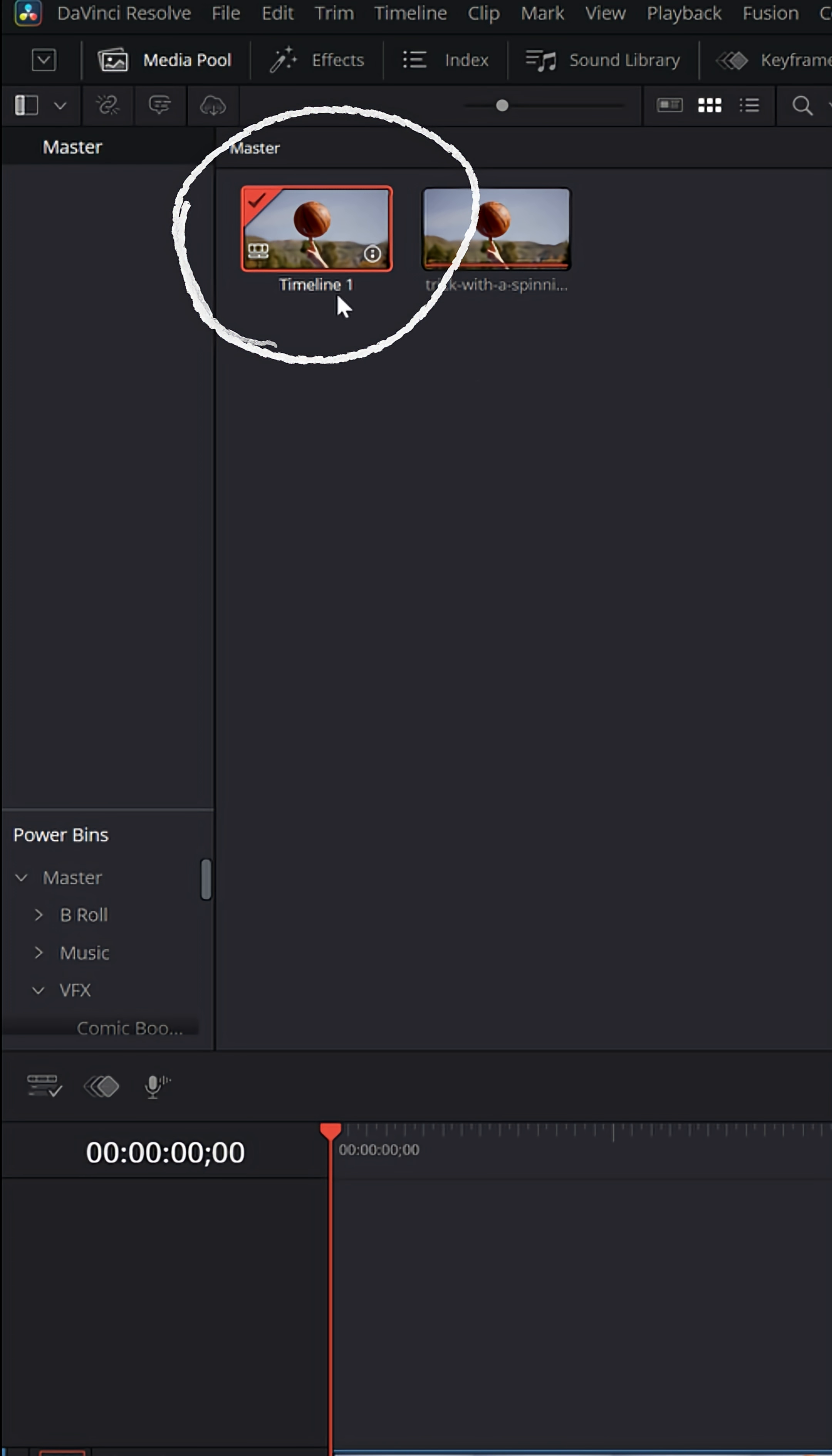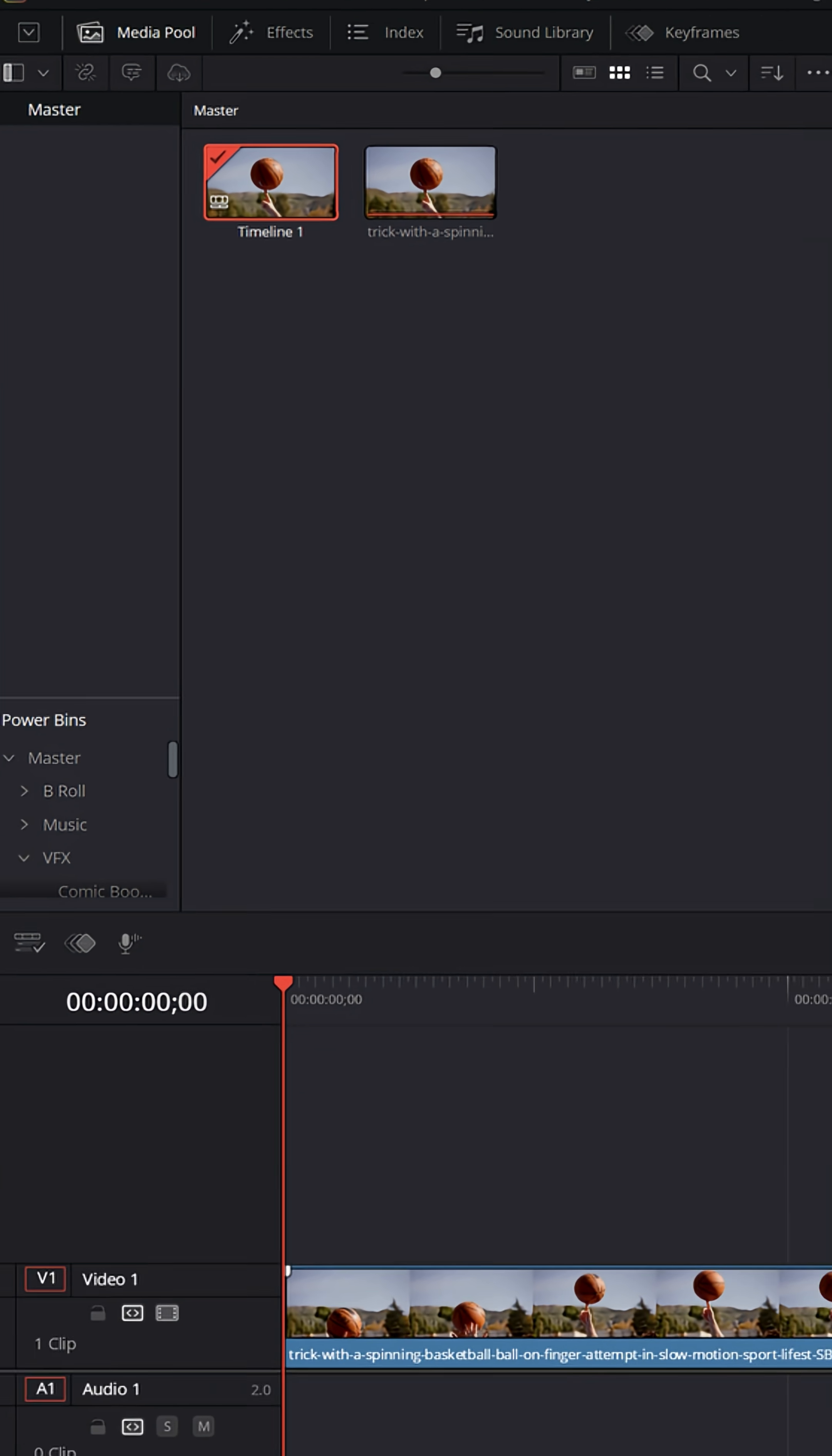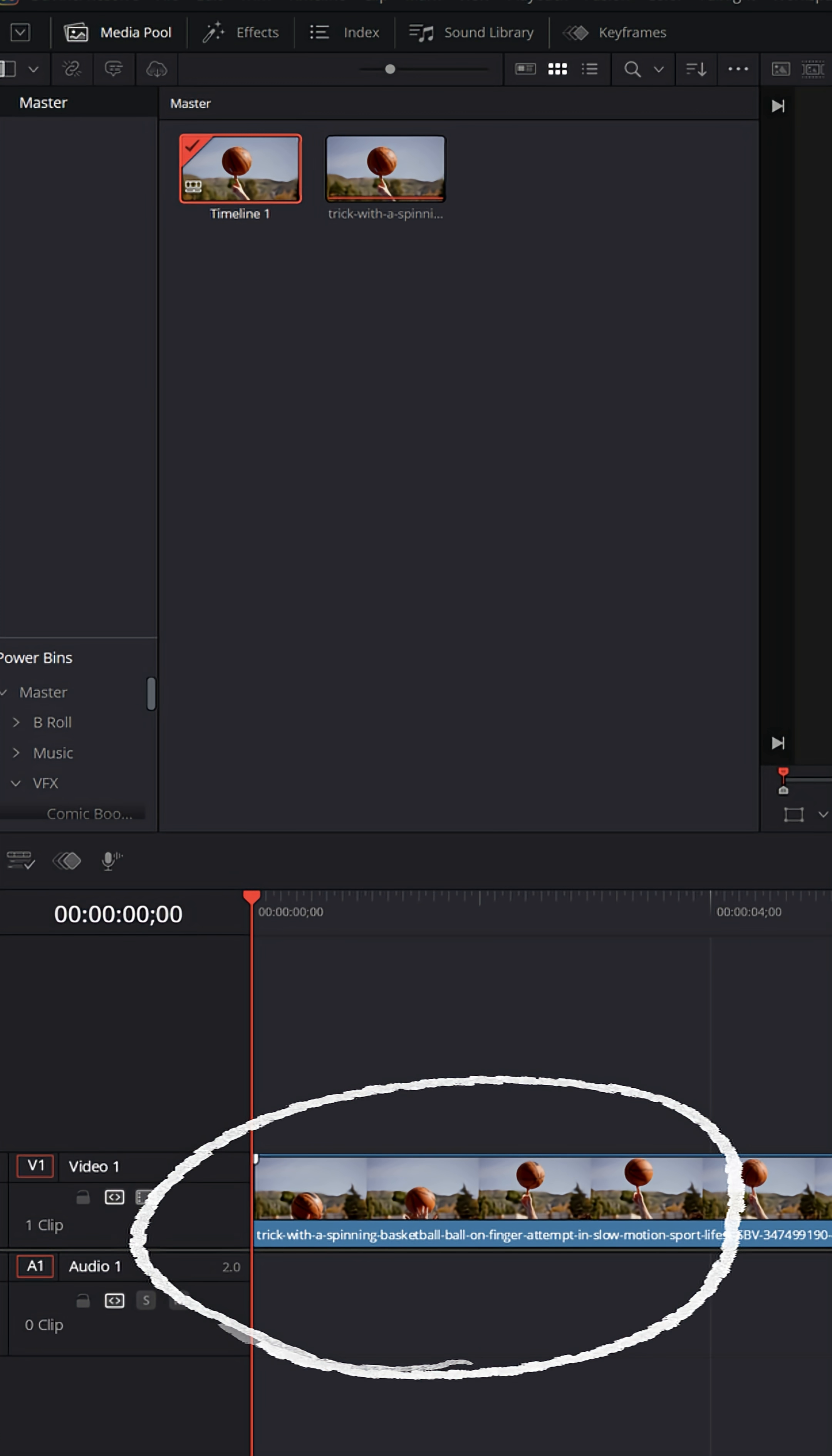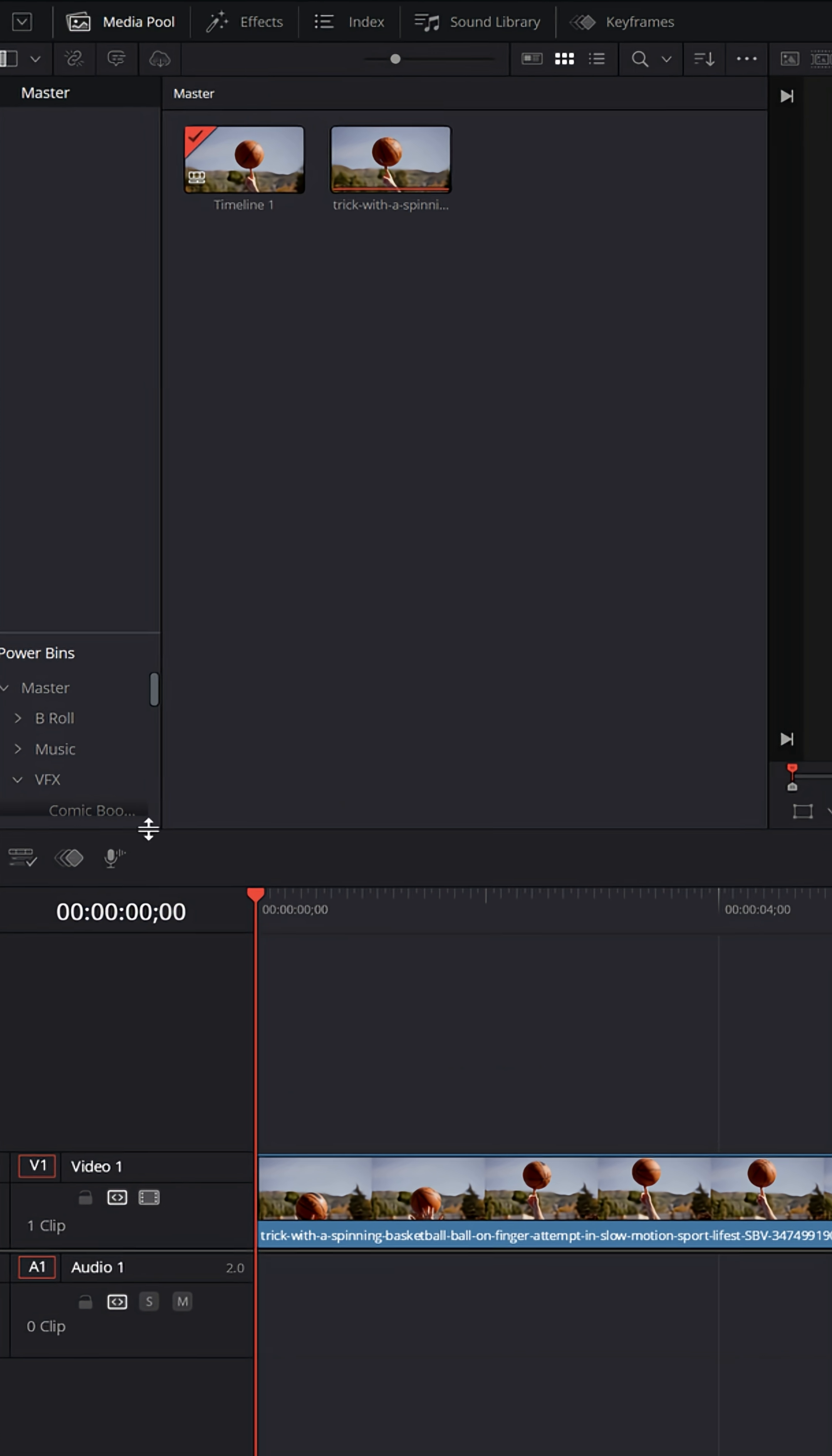And if you see in the upper left, timeline 1. And anything you add or do within this timeline of this project will be represented in this timeline.